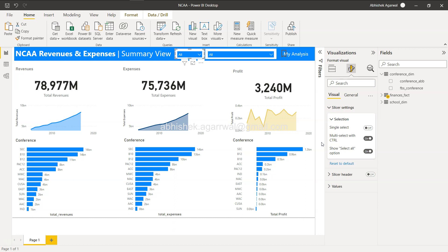Those are three very important slicer features to improve overall slicer behavior in your report. Slicers are key once you have your visualizations built, and these functionalities will take your user experience to the next level. Thank you so much for watching — I'll meet you in the next video with a new topic.